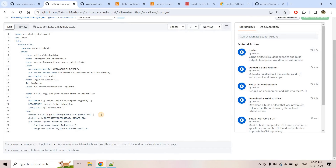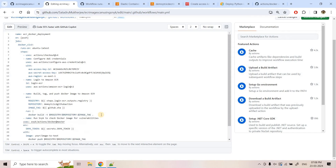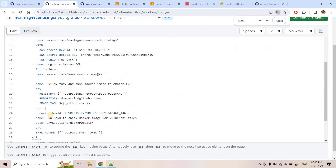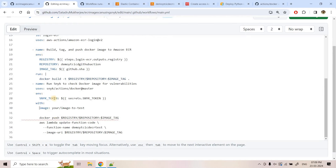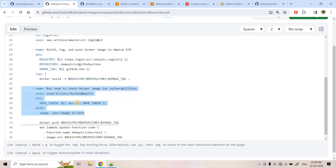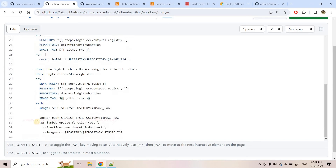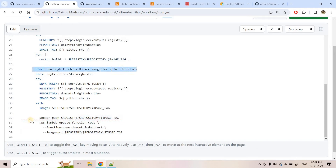We need to add this step to our CI/CD workflow. Here is our workflow — I will edit it. After the image is built, we need to add that particular scan step. There might be some indentation issues, so let me adjust that properly. We are referring to that particular code from documentation and this will scan our image. Our image name is this particular one, and the registry, repository, and image tag are configured as environment variables in this step.